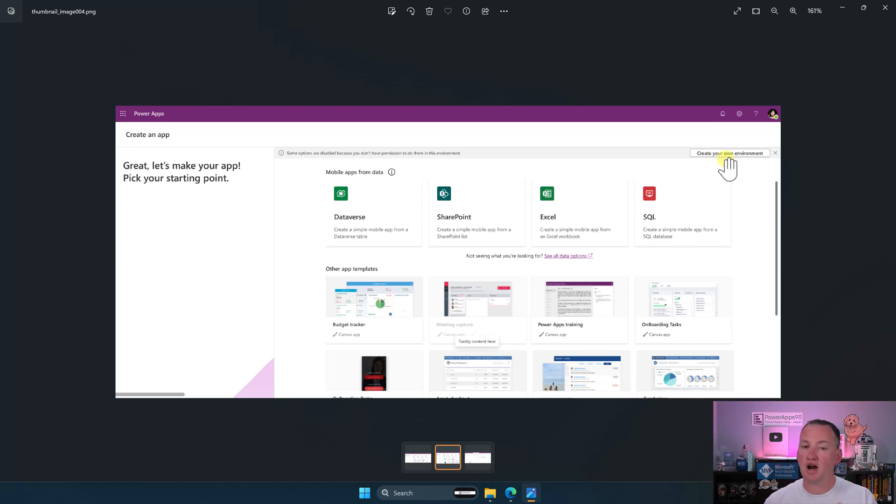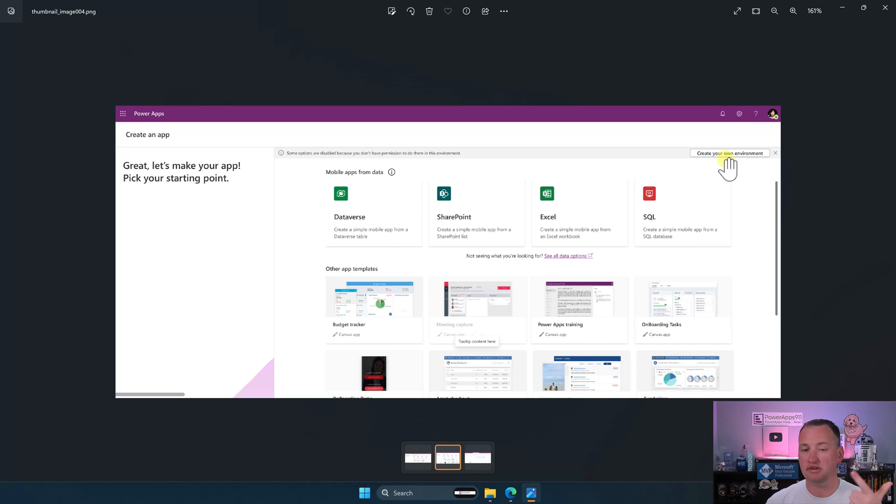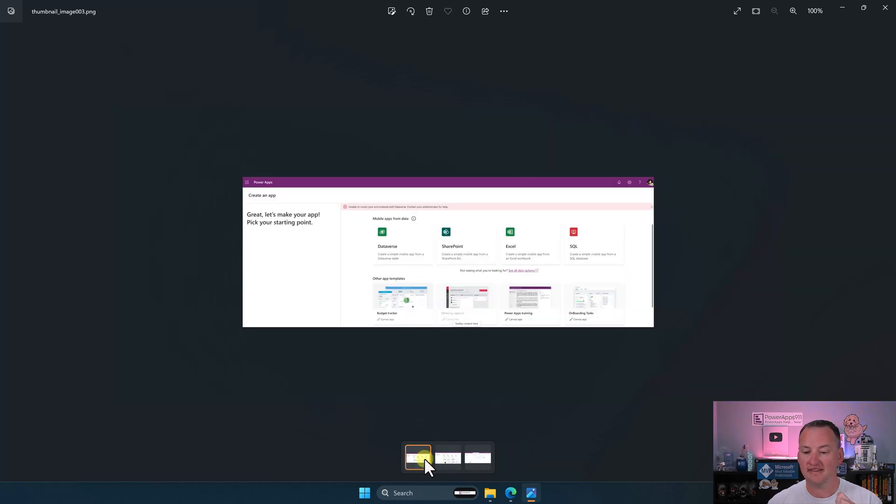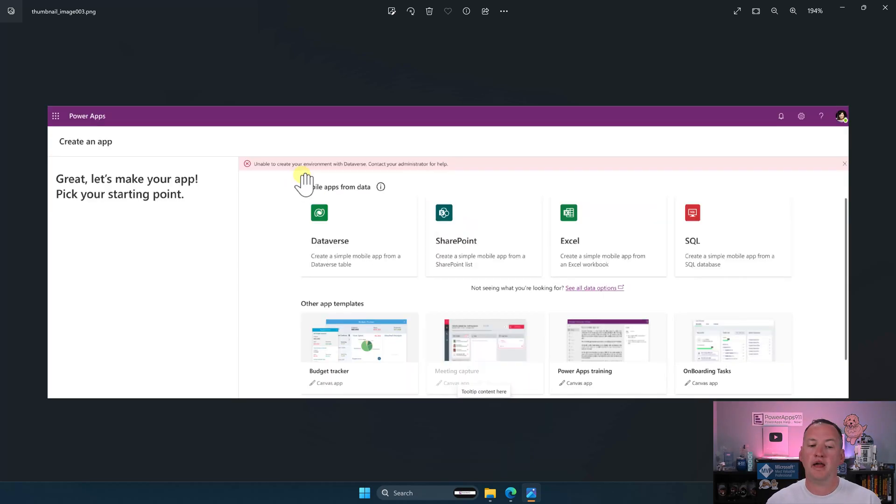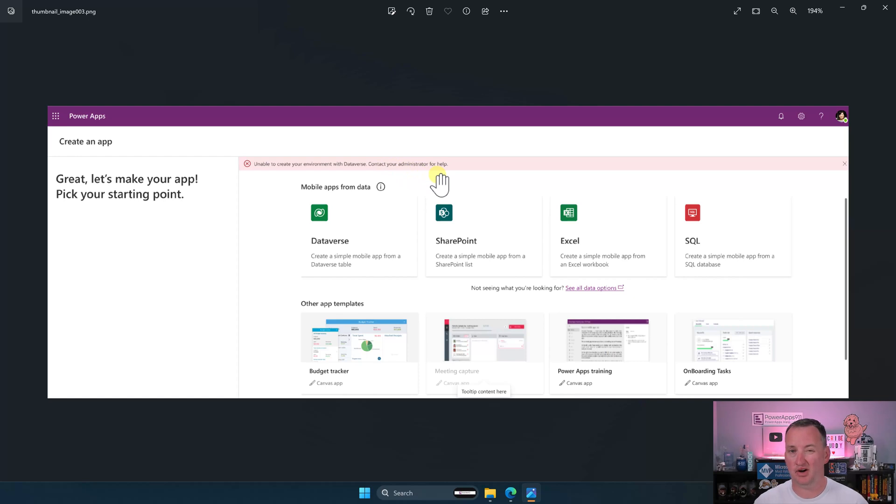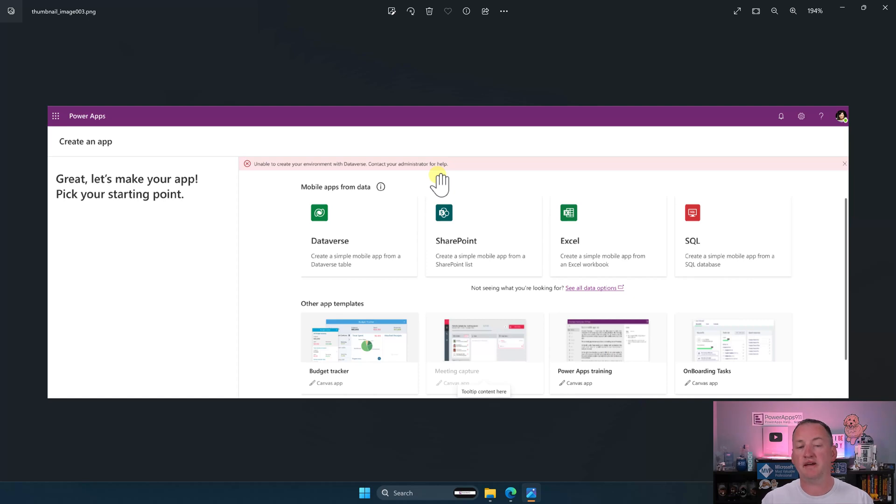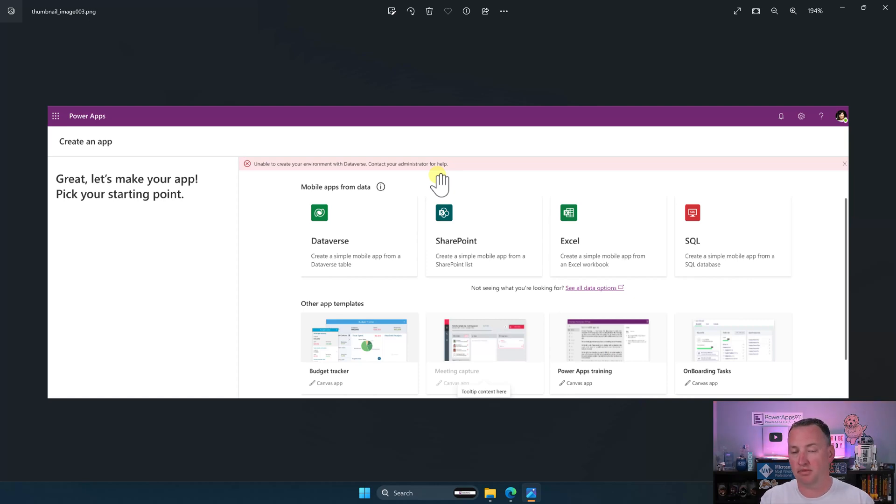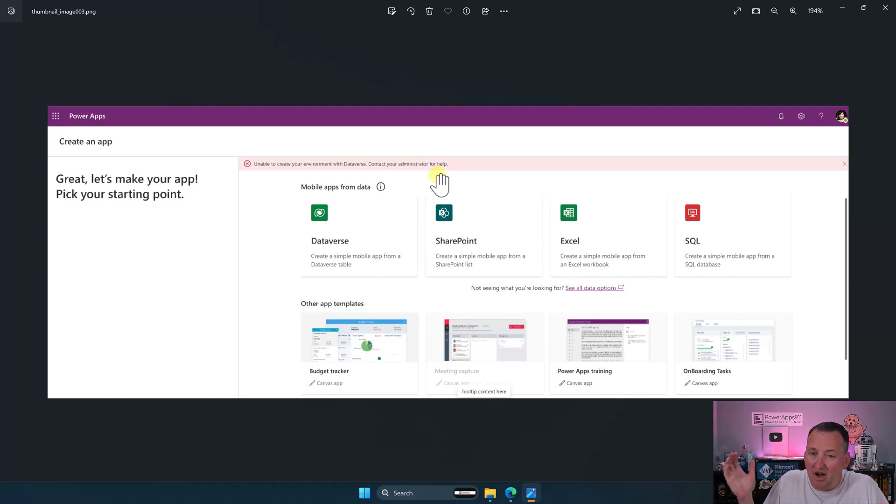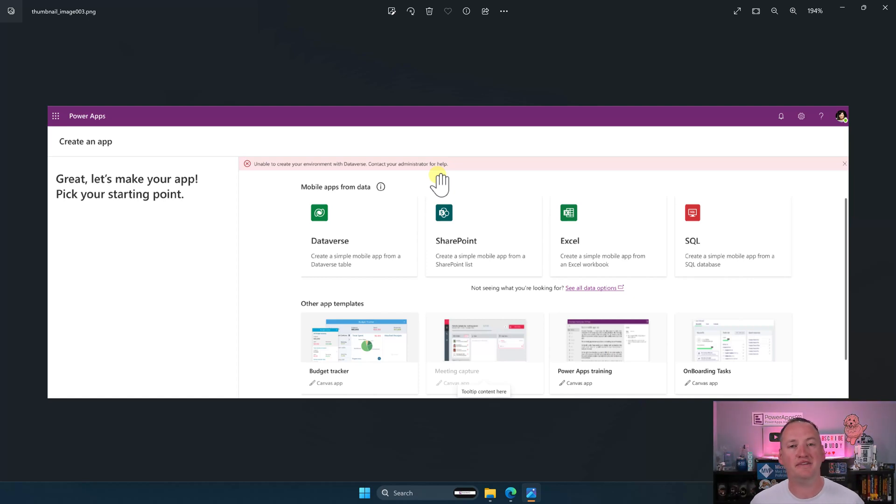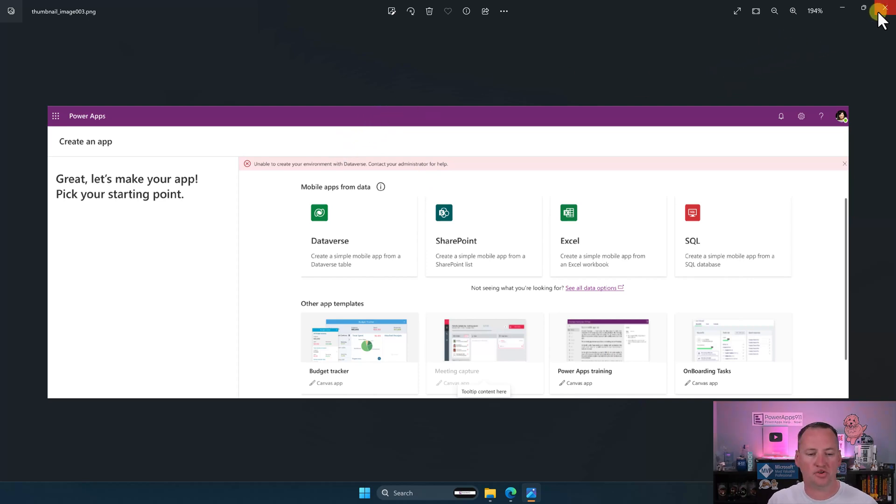If they are in an environment where they do not have Dataverse and they do not have the ability to do a developer environment because it's been disabled, then they're going to see this message. Unable to create your environment with Dataverse contract administrator for help. And so that's probably you, the administrator. That's why I wanted you to know that this was going to be coming. So this would be, this means they don't have access to Dataverse and they don't have the ability to create a developer environment. This is a value I'm hoping to add in your life. It's telling you what these messages or what these interfaces are going to be going in. Okay, let's close out of that.